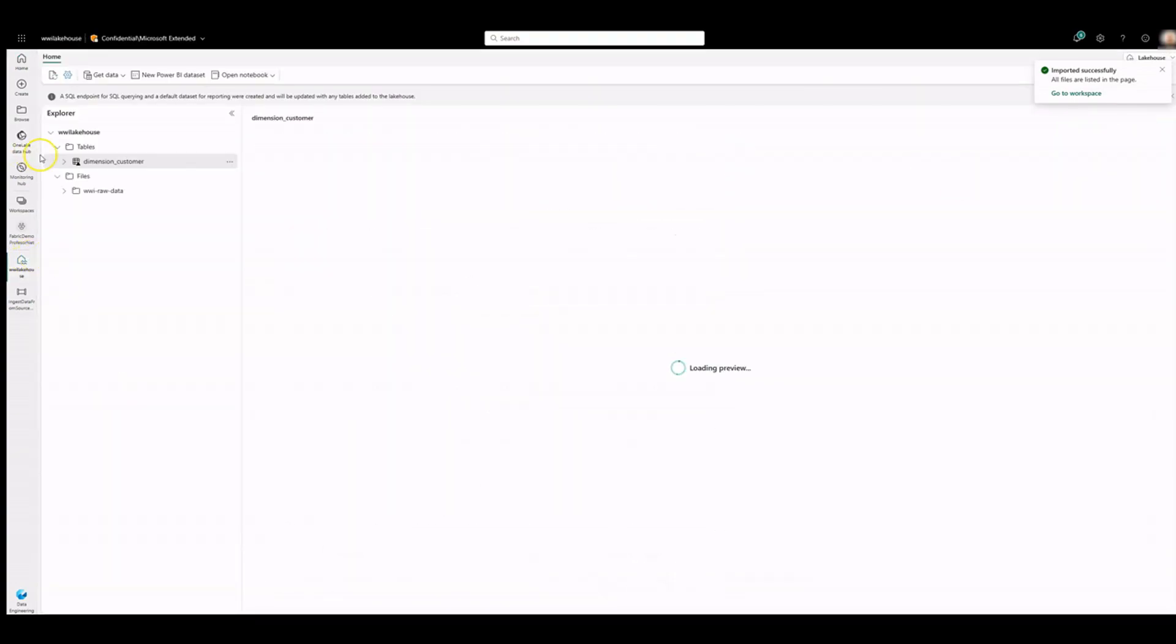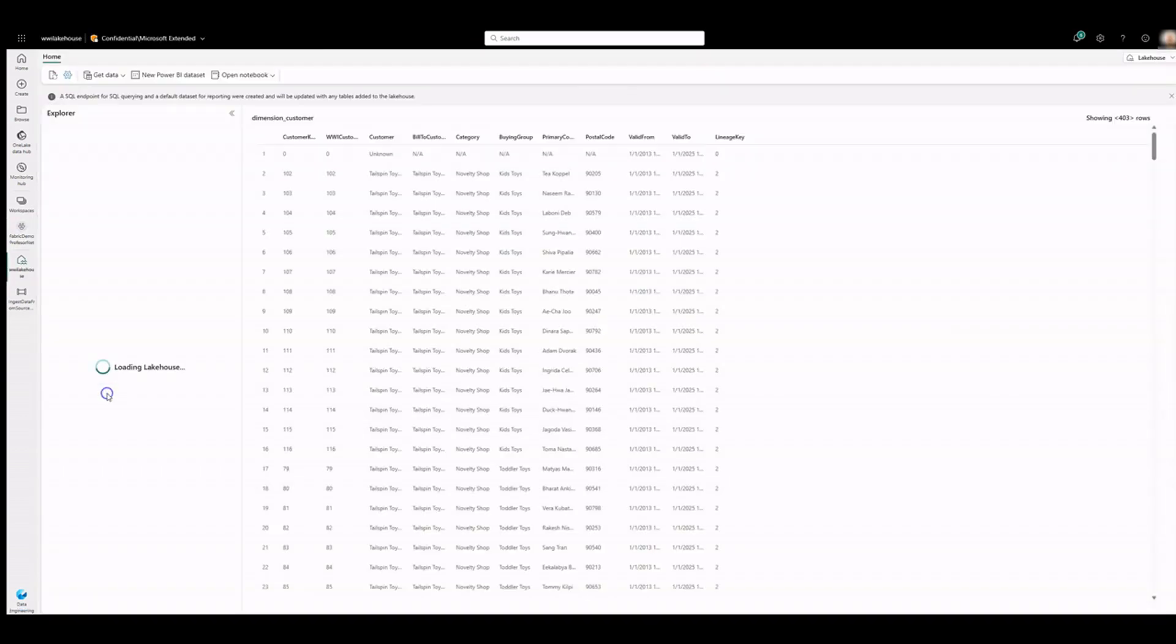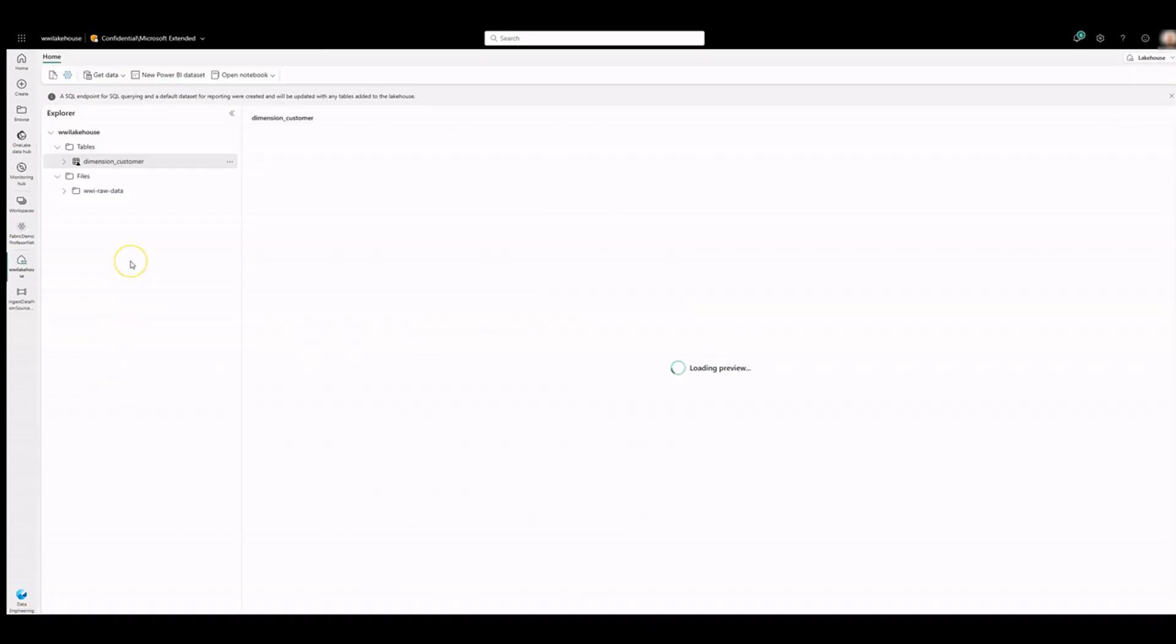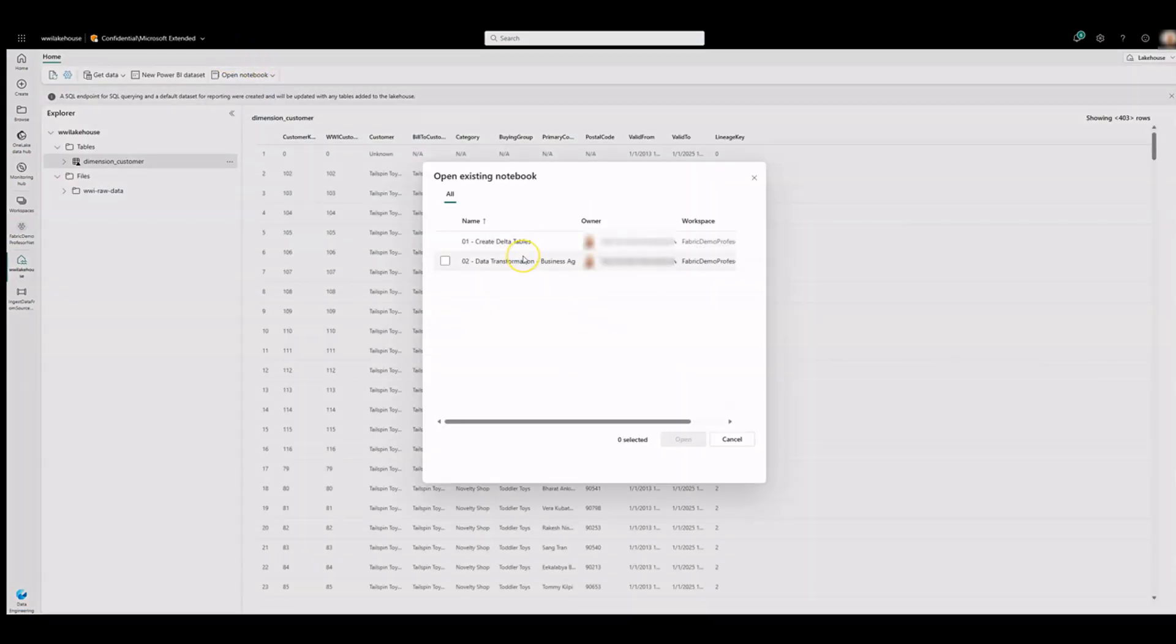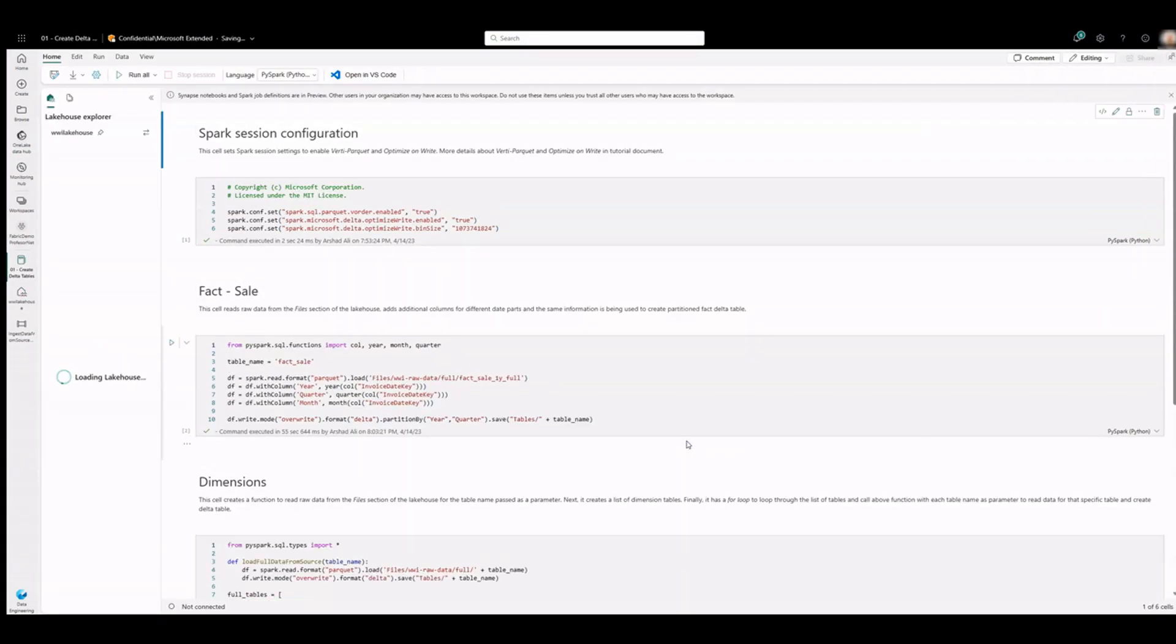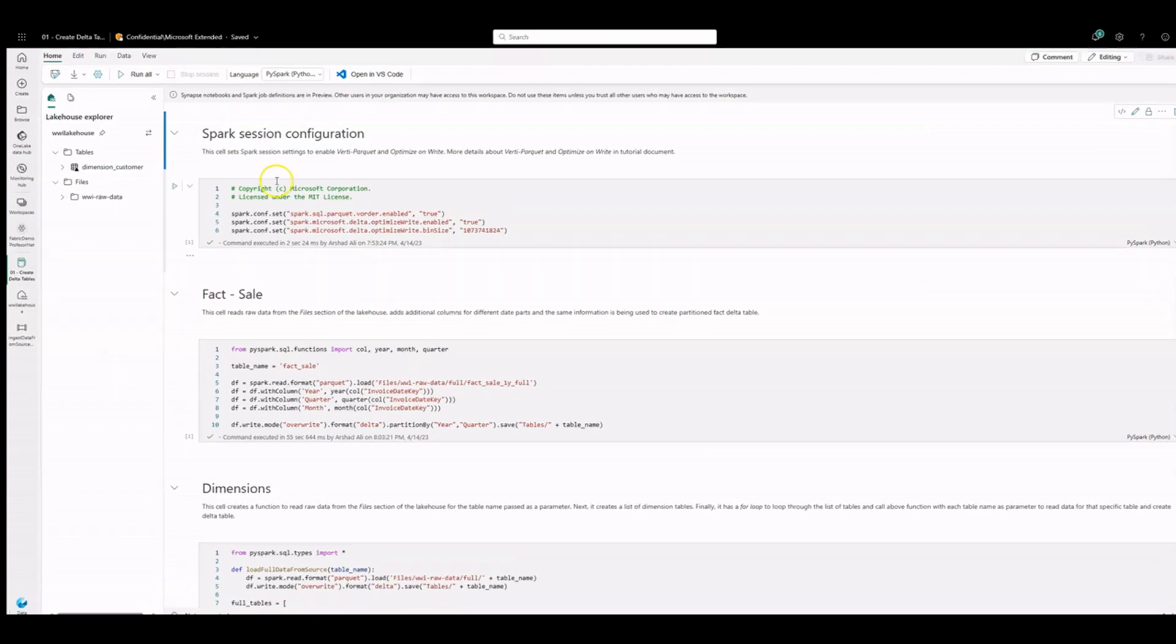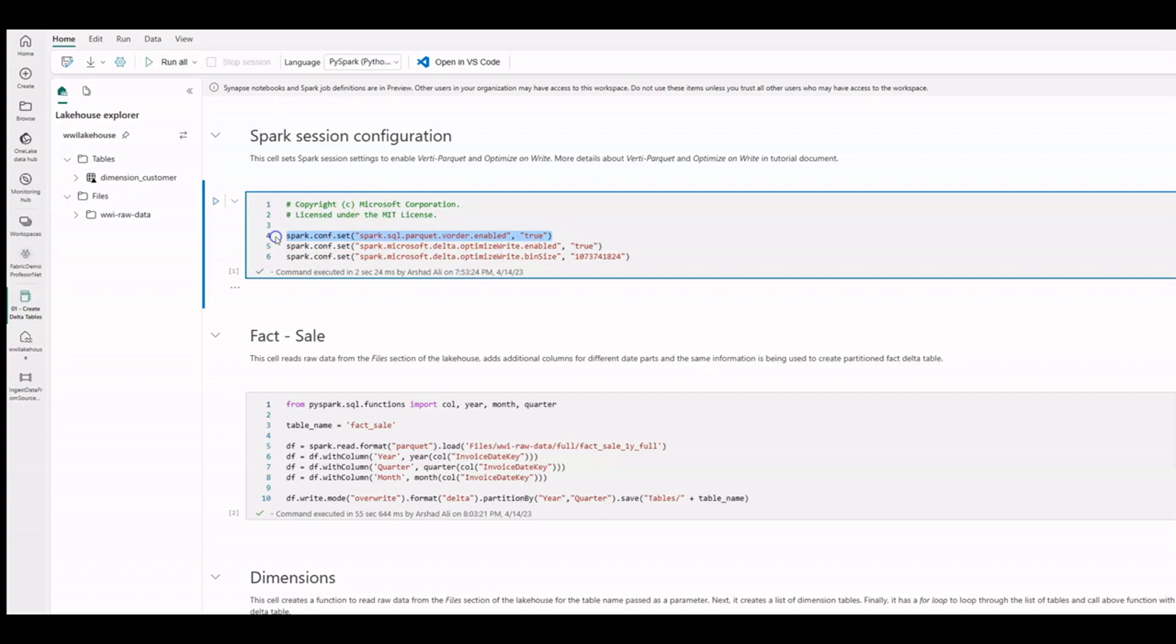Click on the lake house to open it. Click on Open Notebook, Existing Notebook. Select the 01 Create Delta Tables and click Open. The notebook is already linked to the open lake house. There is no cluster to start, welcome to Microsoft Fabric. We are enabling V-order Parquet and optimize write features using the Spark configuration. Click on Run All.